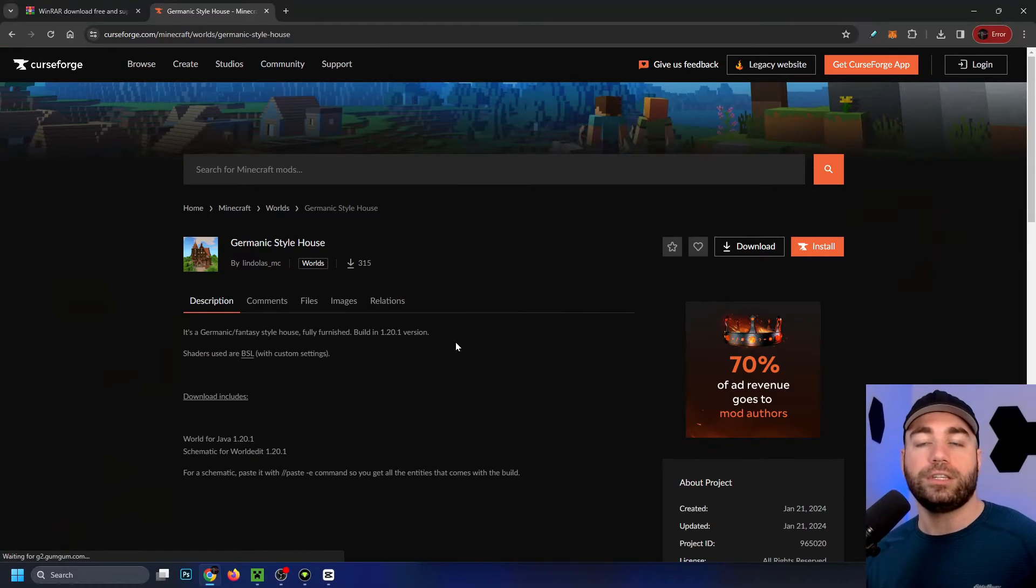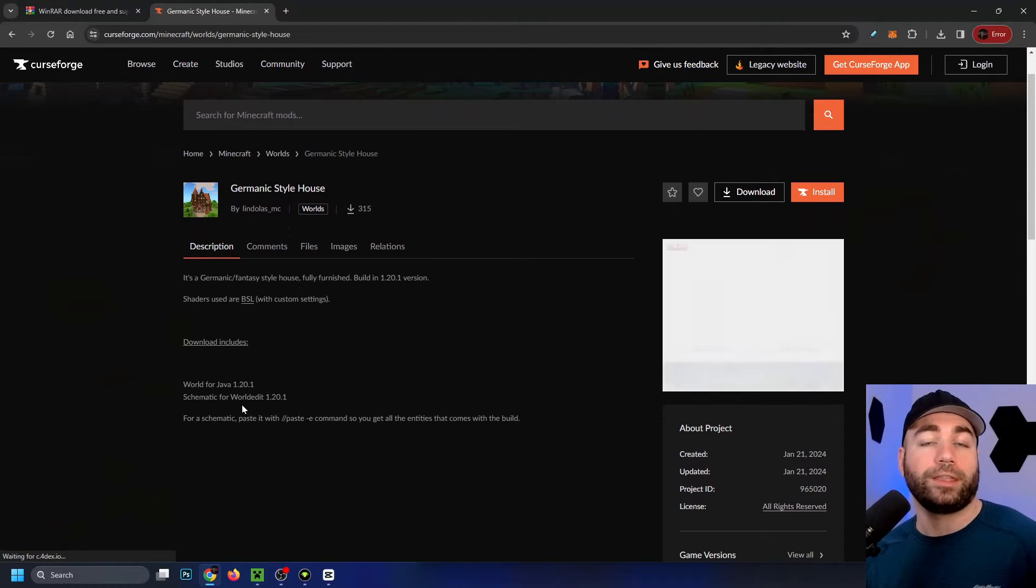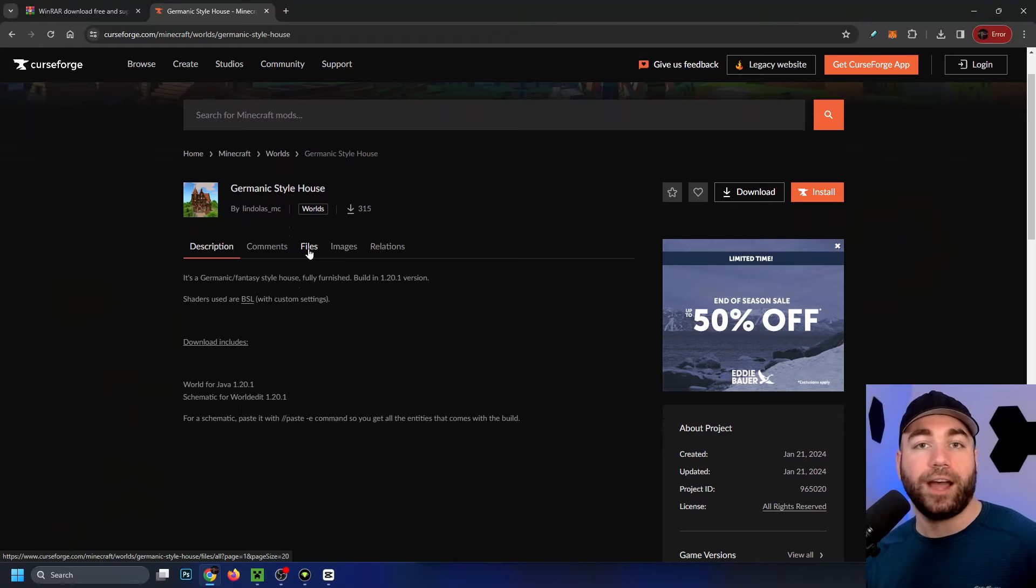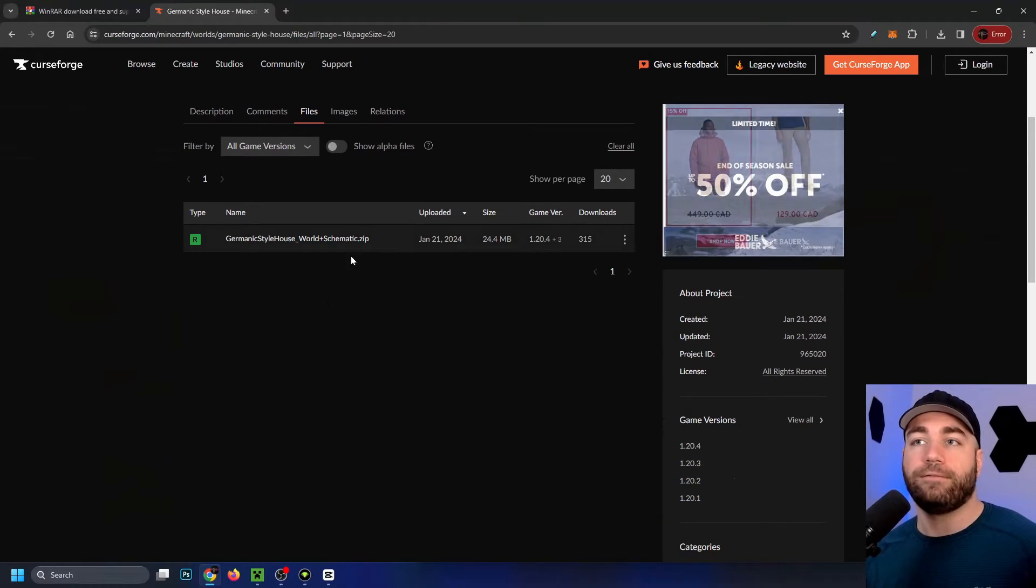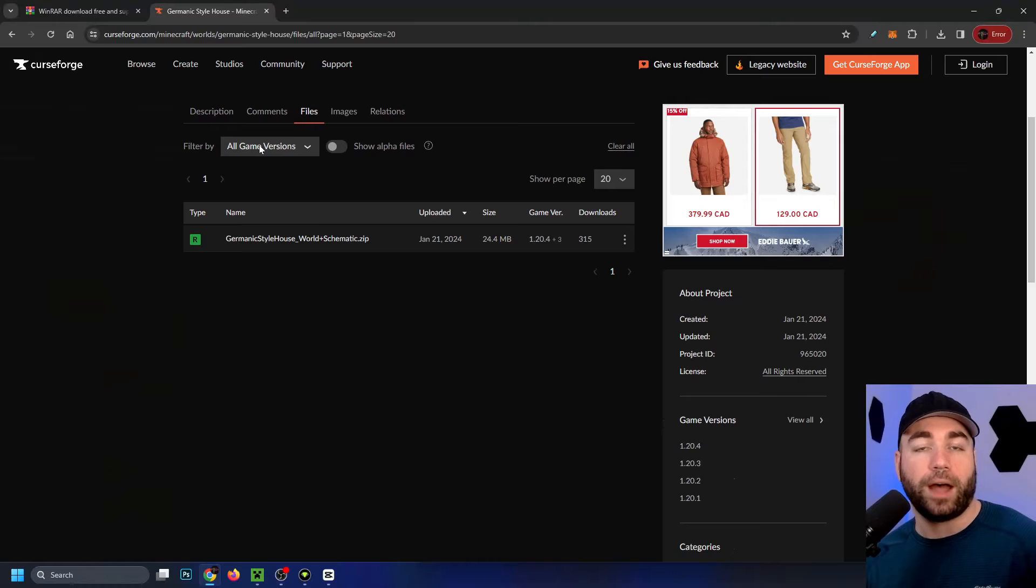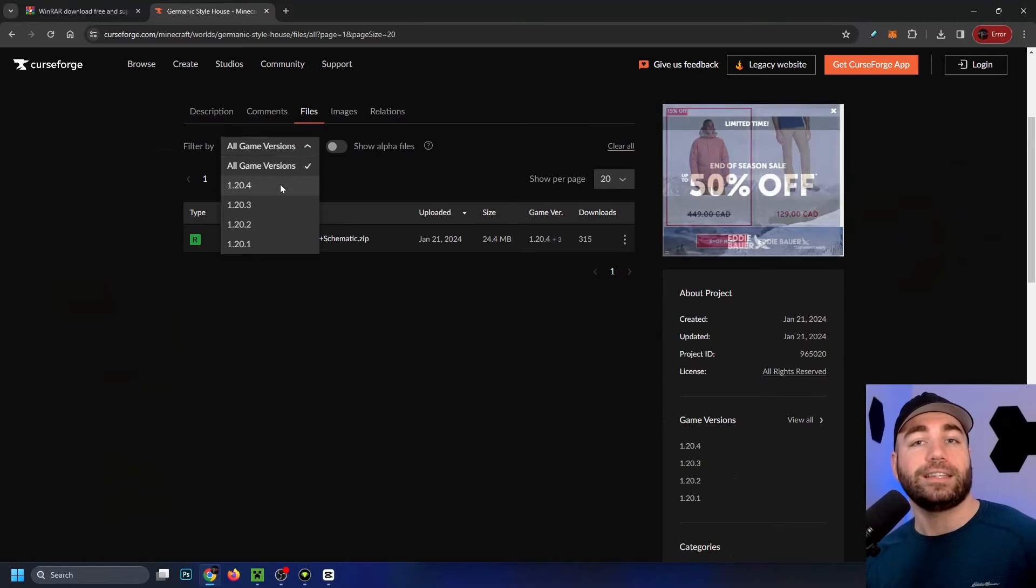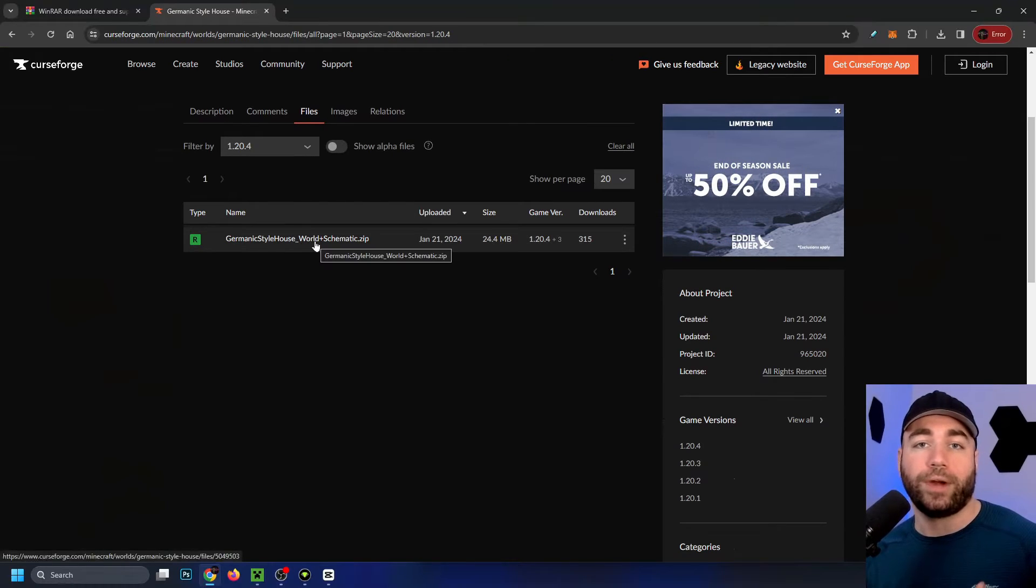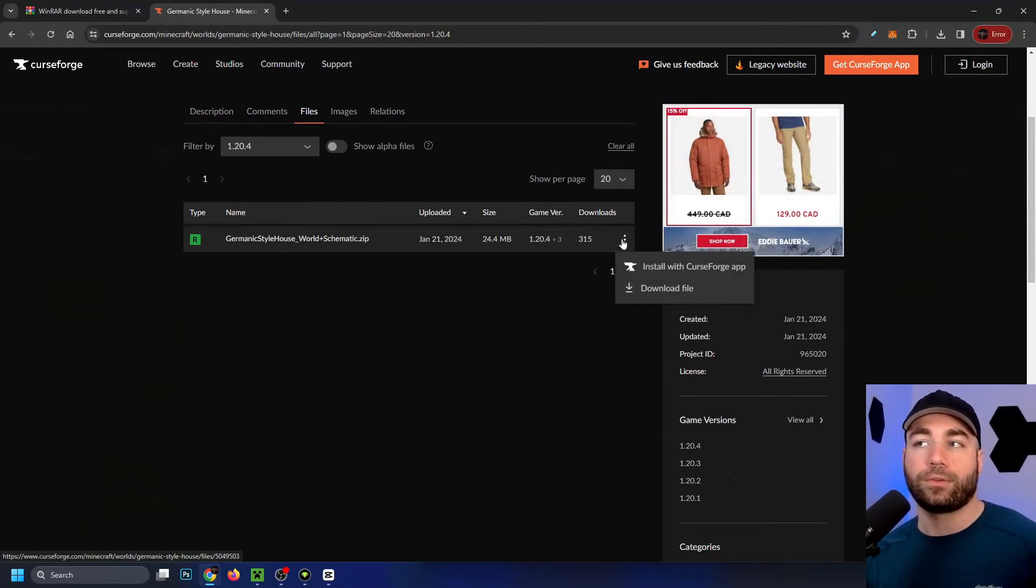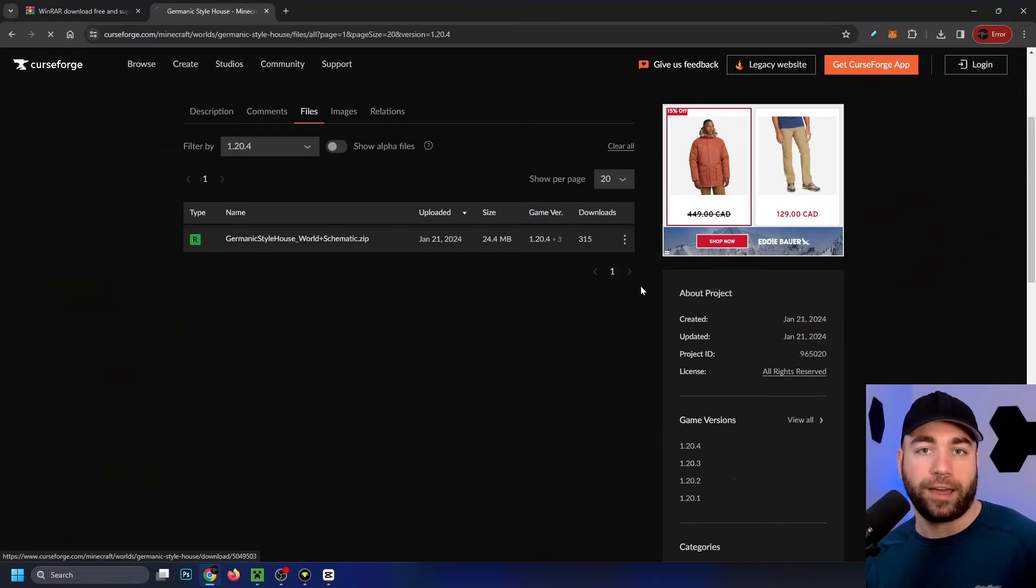Once you've done that, this is the description of what the map actually is. We're going to be selecting files here at the top. If there's multiples of these, be sure to go up to filter by and then select your game version, which will give you the correct download. Then go to the three dots and select download file.